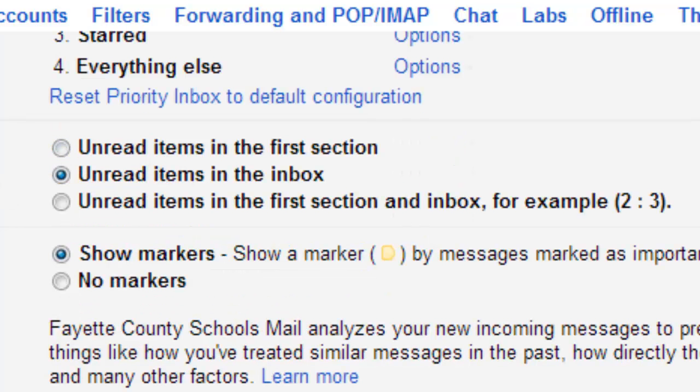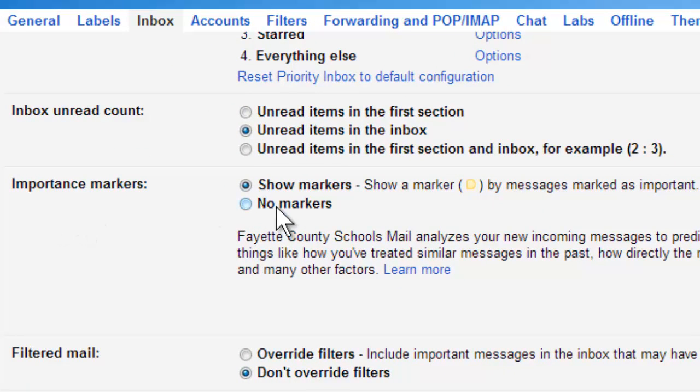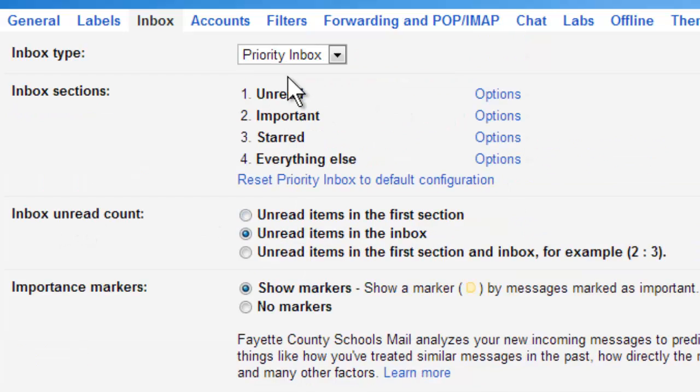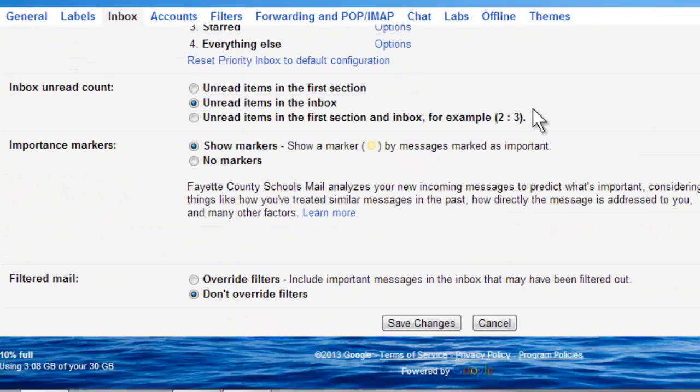Now, when you get down, it asks you about inbox unread count and importance markers, and we'll talk about those types of things later. But for right now, this is how my Priority Inbox is going to be set up. So I'm going to select Save Changes.